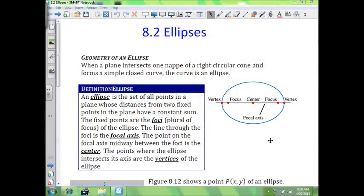In this video we're going to talk about ellipses. Just like the section on parabolas, there's a lot of writing in here, so I expect you to read the first page into the second page.